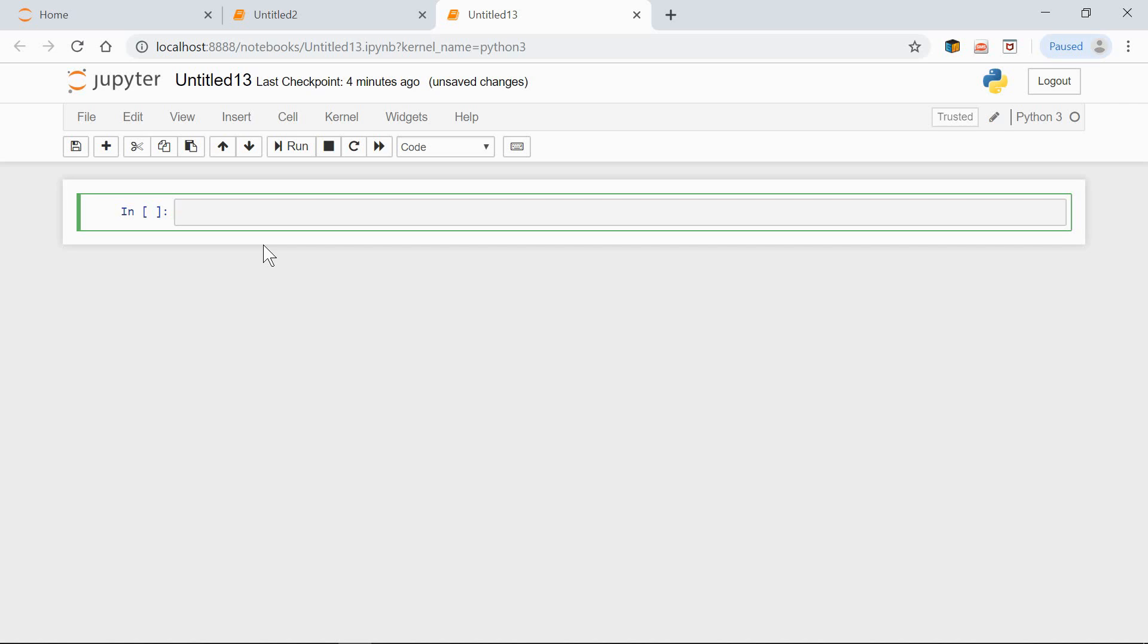Hi! In this video, we'll be talking about data type objects in NumPy. As usual, let's start by importing NumPy.